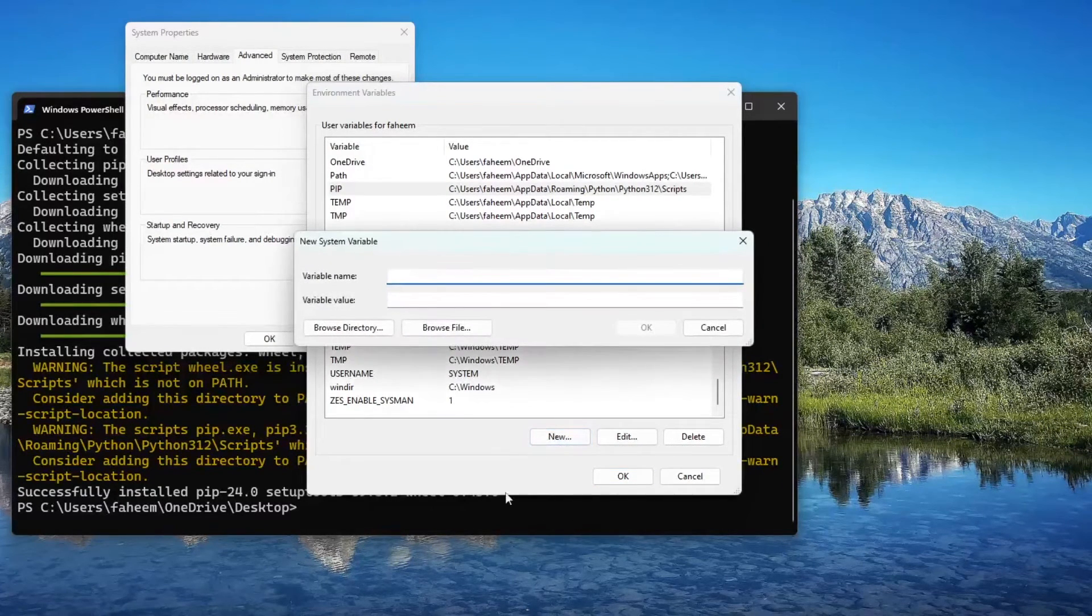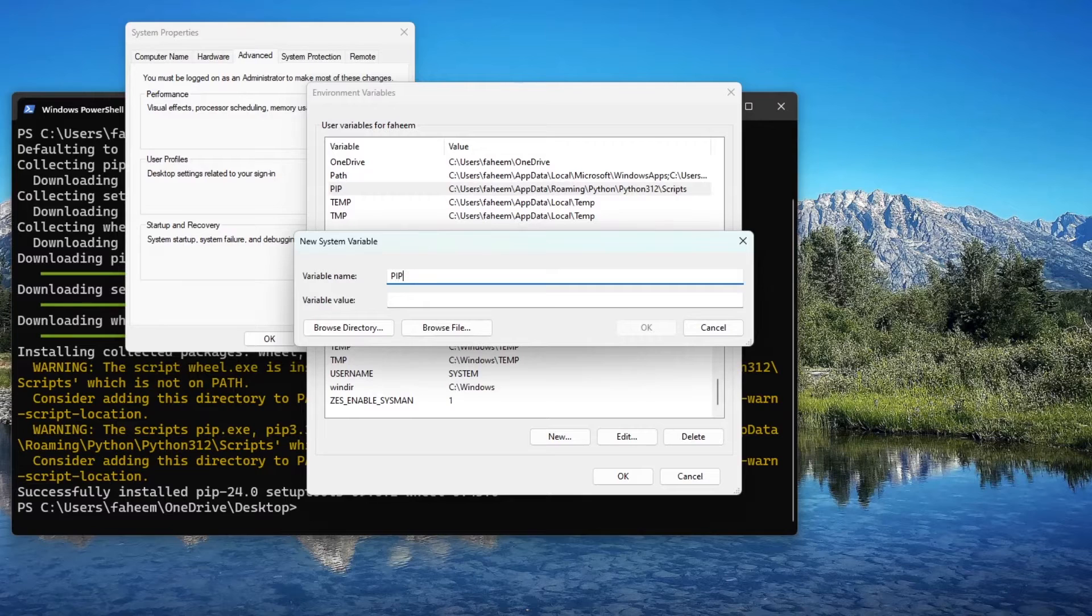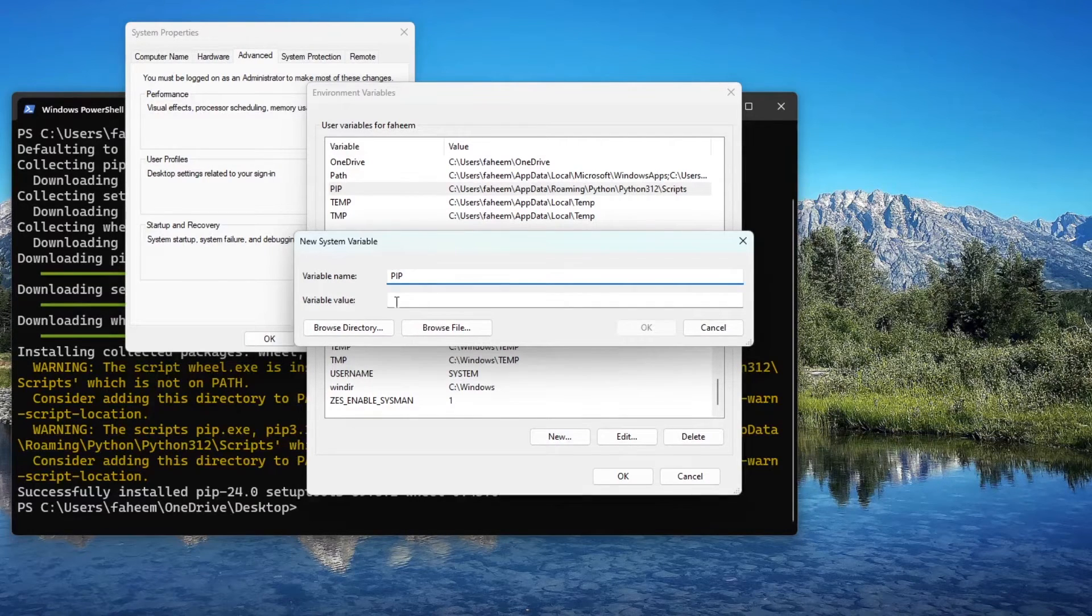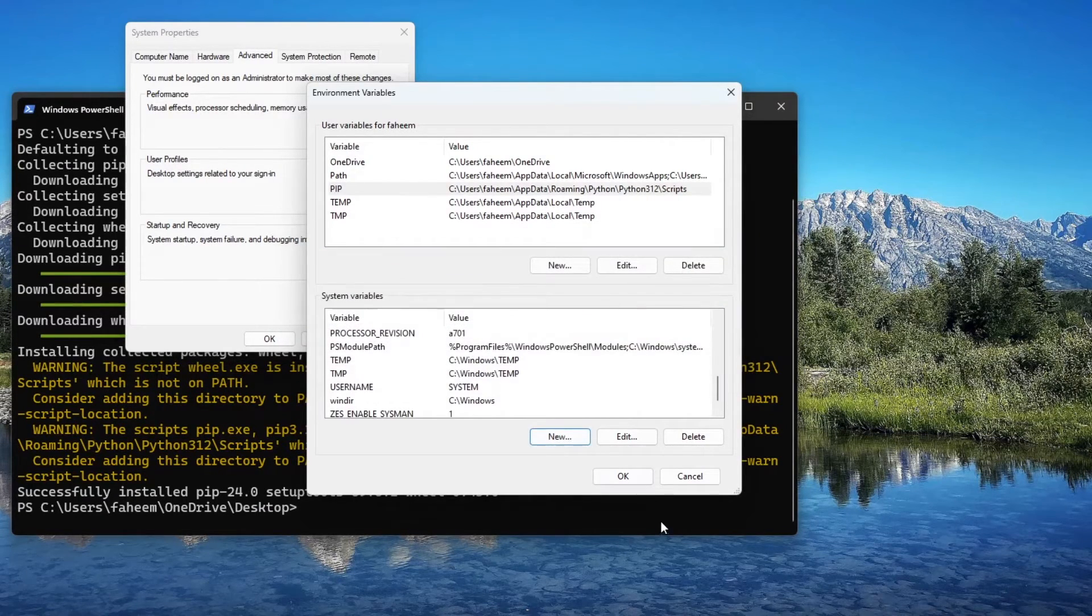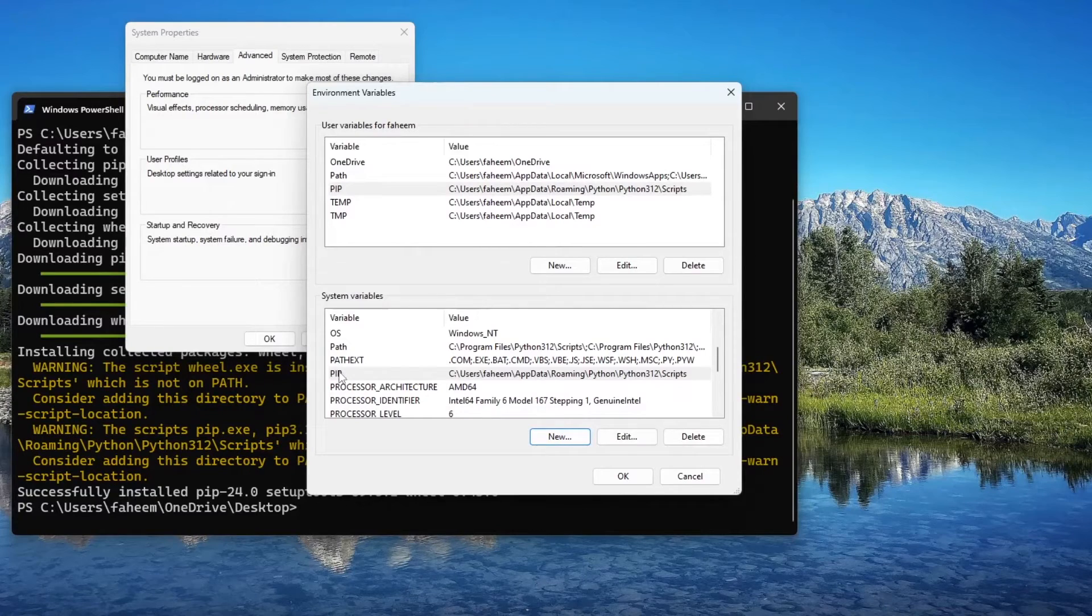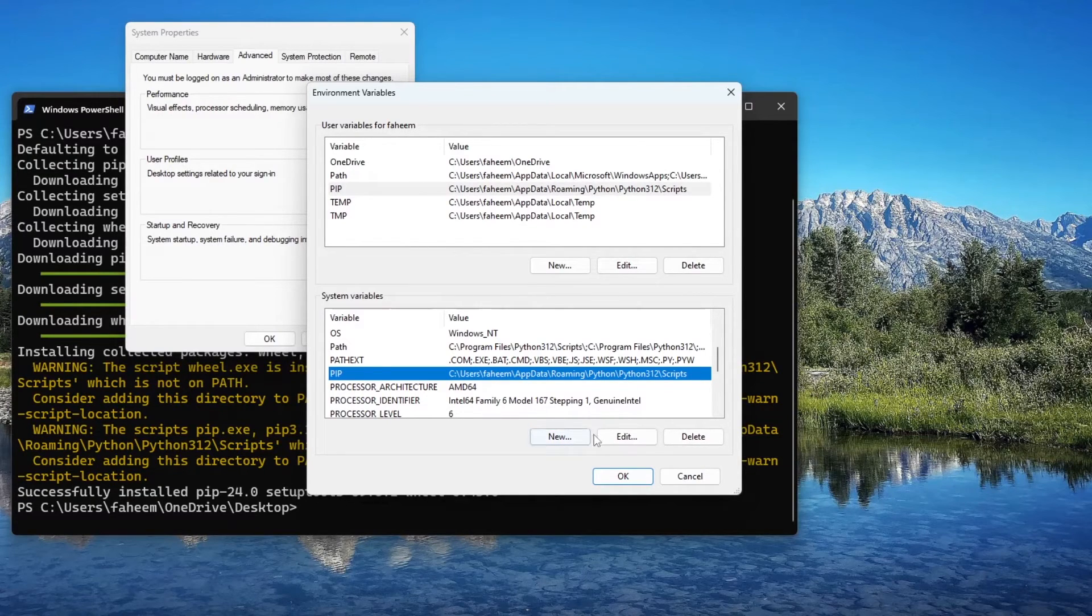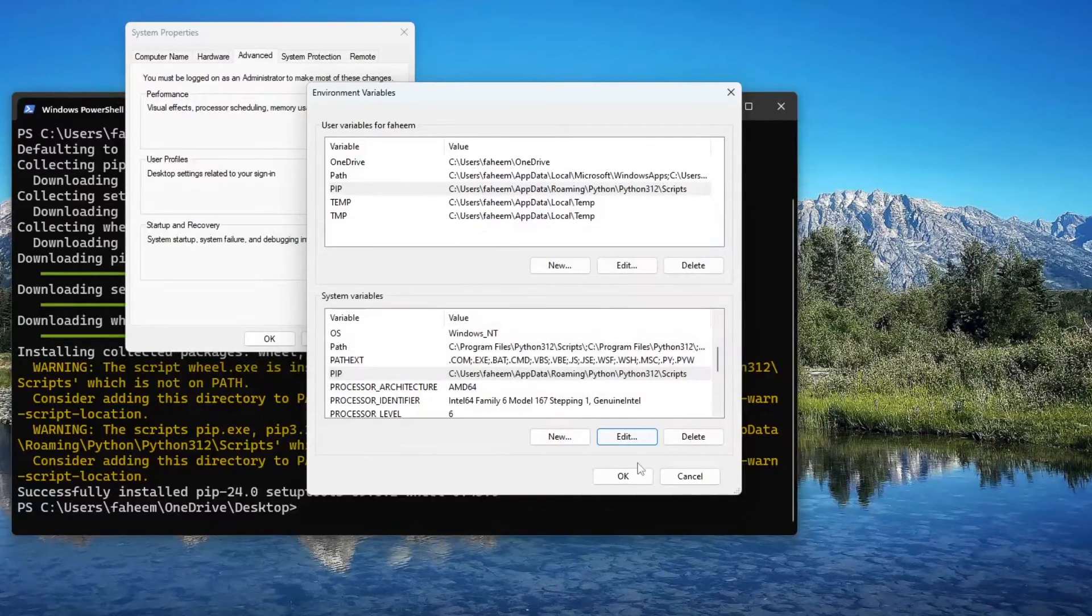From here I will again click on New, and here I'm going to type 'pip' and I will paste that value here. You can see, this value is pasted at this position. Let me press OK.